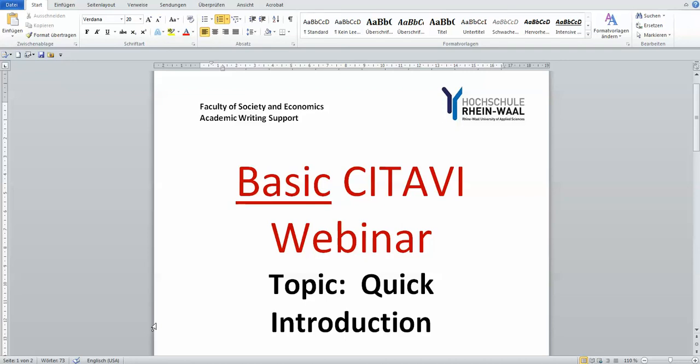But if you'd like Citavi to help you more with your reading, with putting in-text citations and doing quotations, especially direct quotes, then Citavi can also do that. These will all be shown to you in the series of basic Citavi. Have a nice day. Bye-bye.